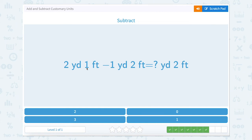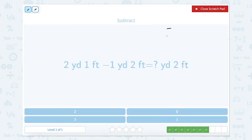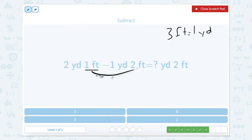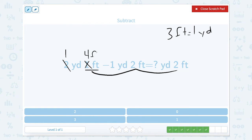2 yards 1 foot minus 1 yard 2 feet equals how many yards 2 feet. We need to figure out that 3 feet equals 1 yard. So 1 foot minus 2 feet — we can't do that directly. Let's take away a yard, leaving 1 yard. Then 1 yard equals 3 feet, so 3 plus 1 equals 4 feet. 4 feet minus 2 feet equals 2 feet. And 1 yard minus 1 yard equals 0 yards.